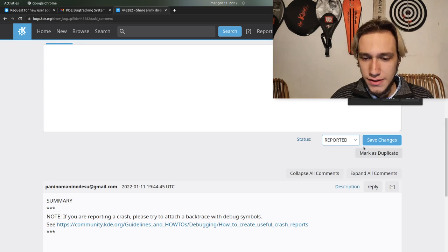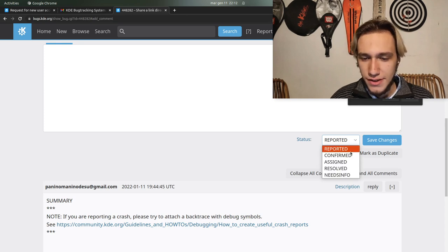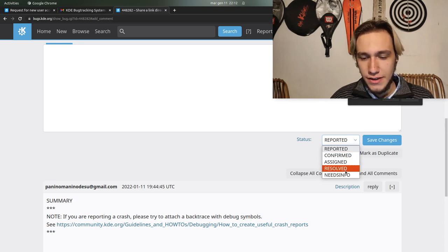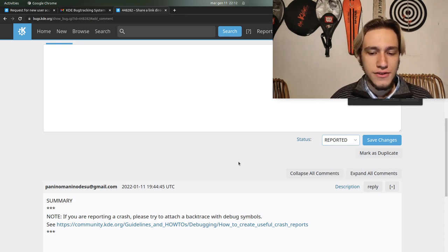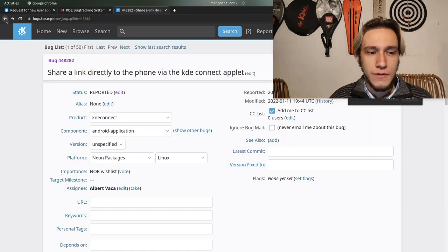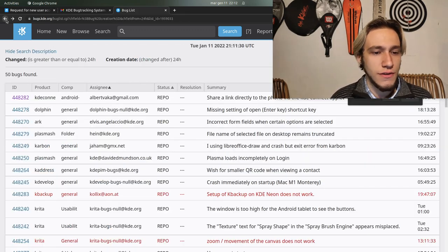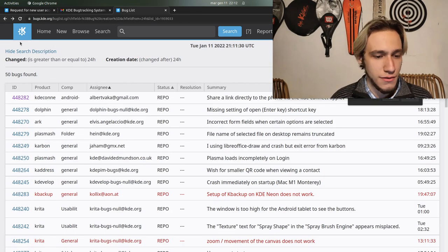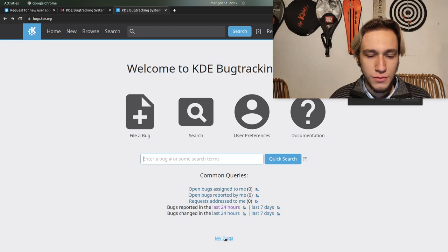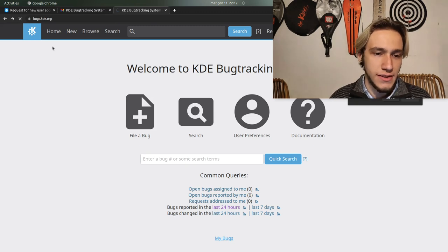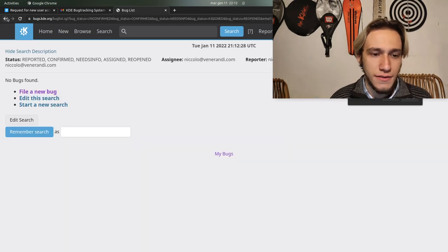And the status reported. You can if you're a developer change this, but if you change this and you're not a developer don't do that. You can also see the bugs assigned to you if you're a developer.